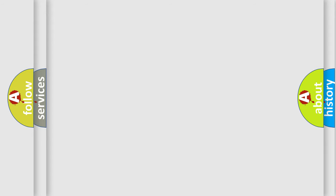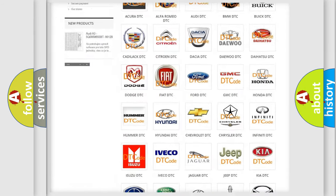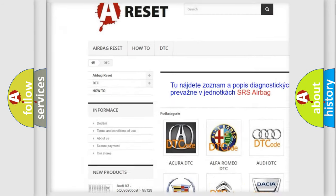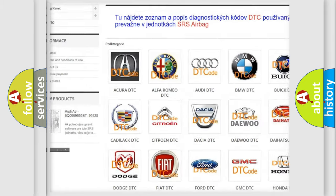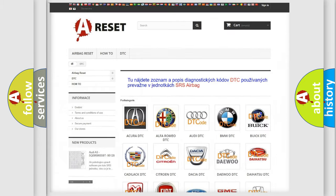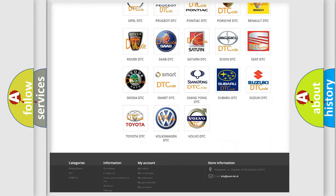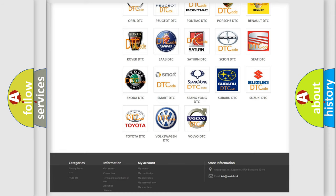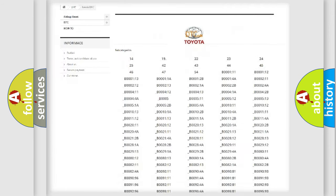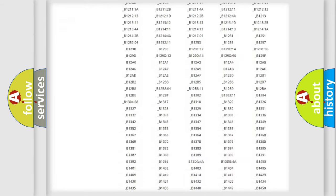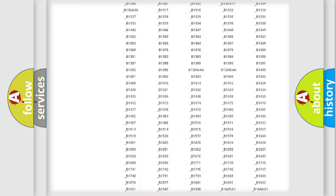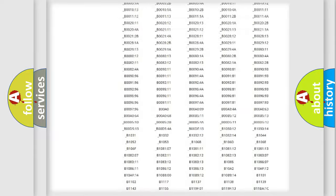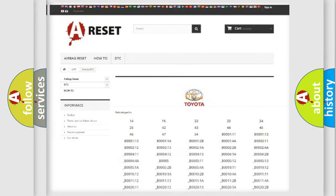Our website airbagreset.sk produces useful videos for you. You do not have to go through the OBD2 protocol anymore to know how to troubleshoot any car breakdown. You will find all the diagnostic codes that can be diagnosed in Toyota vehicles, and also many other useful things.